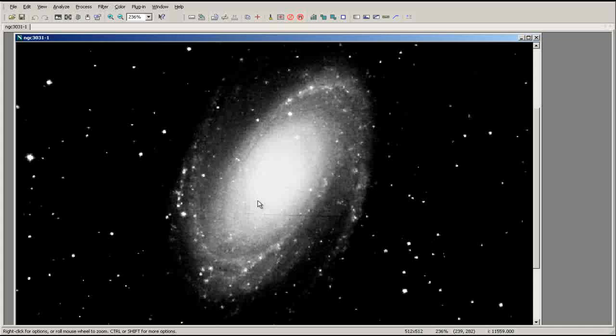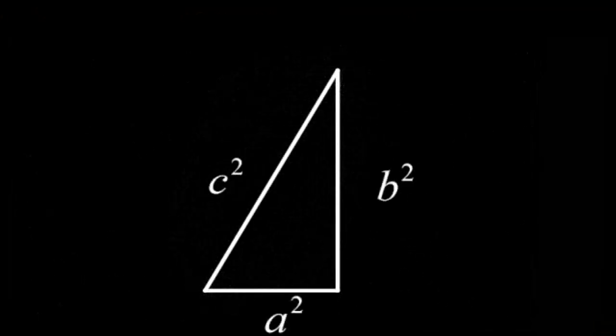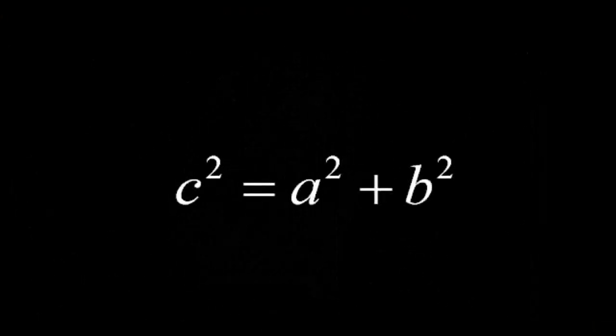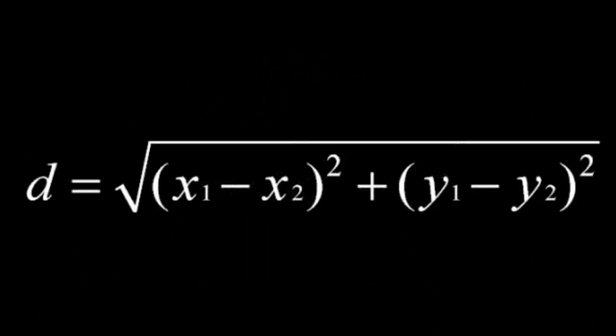If two objects or points in an image are roughly the same distance from the observer, then we can determine the pixel distance between these two points through a simple application of the Pythagorean Theorem.